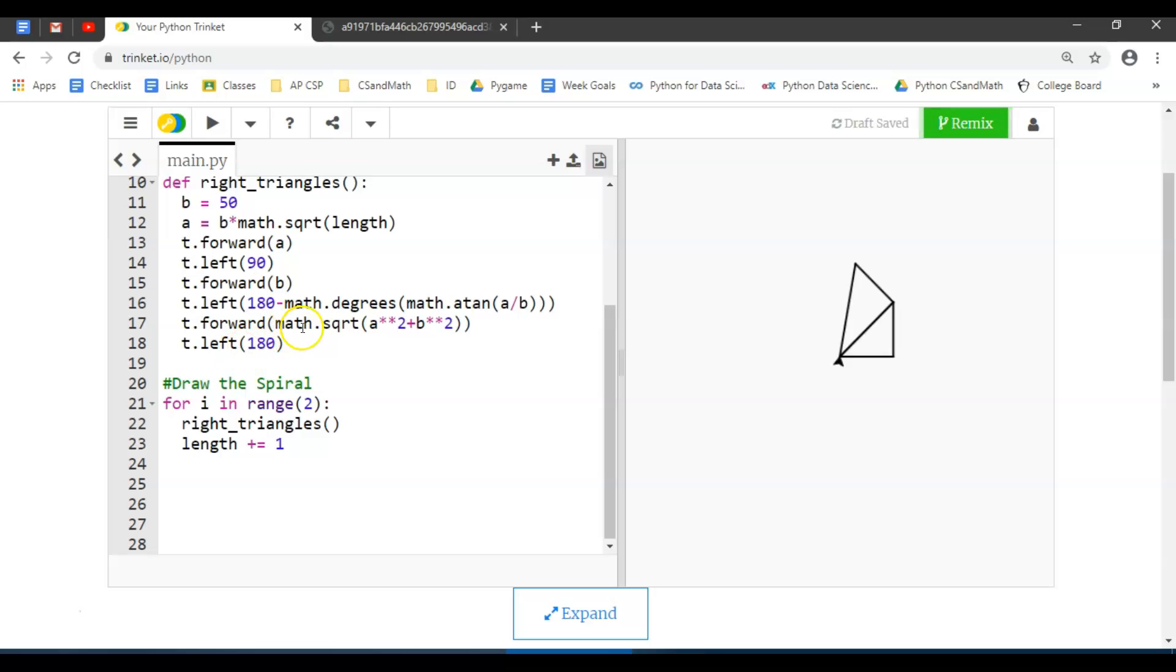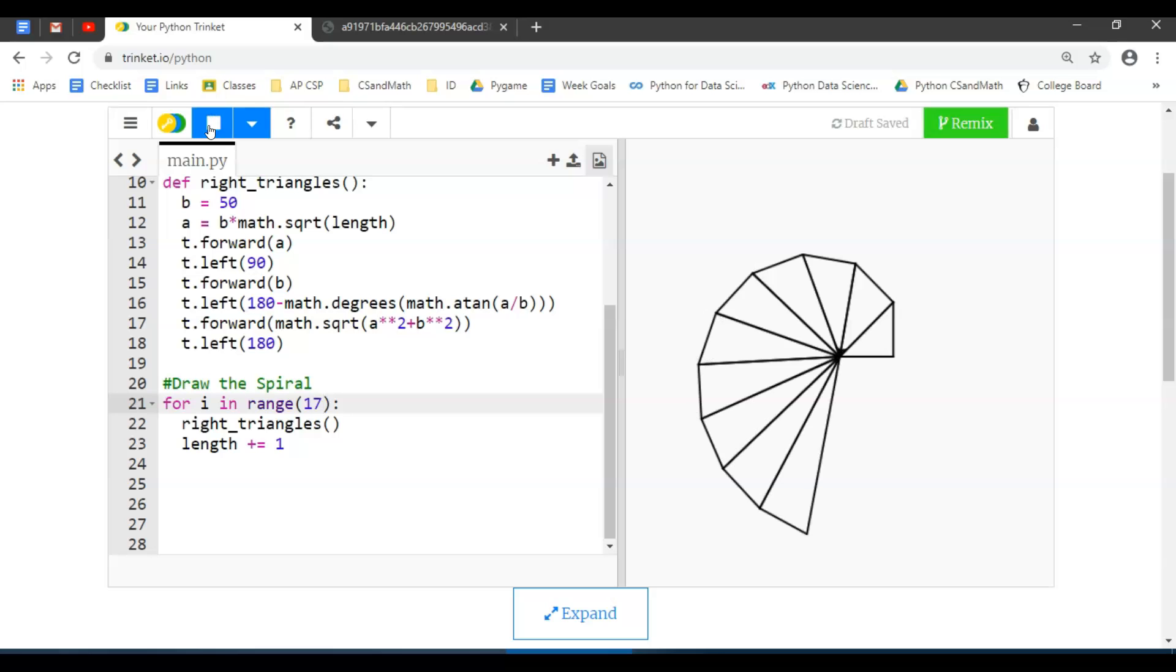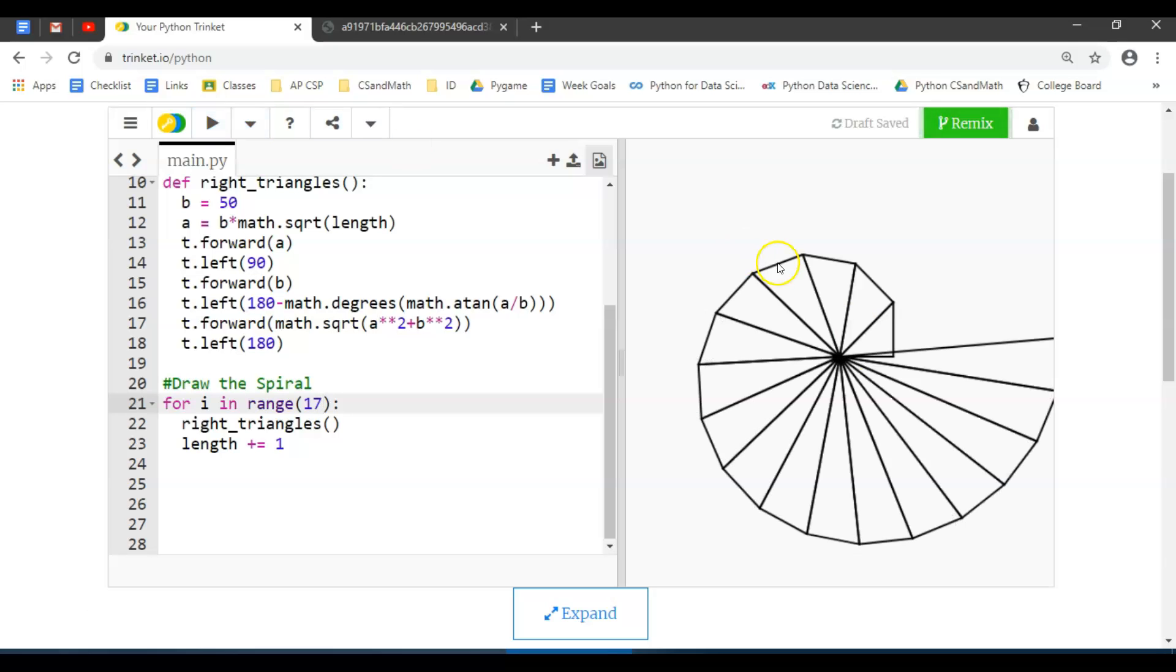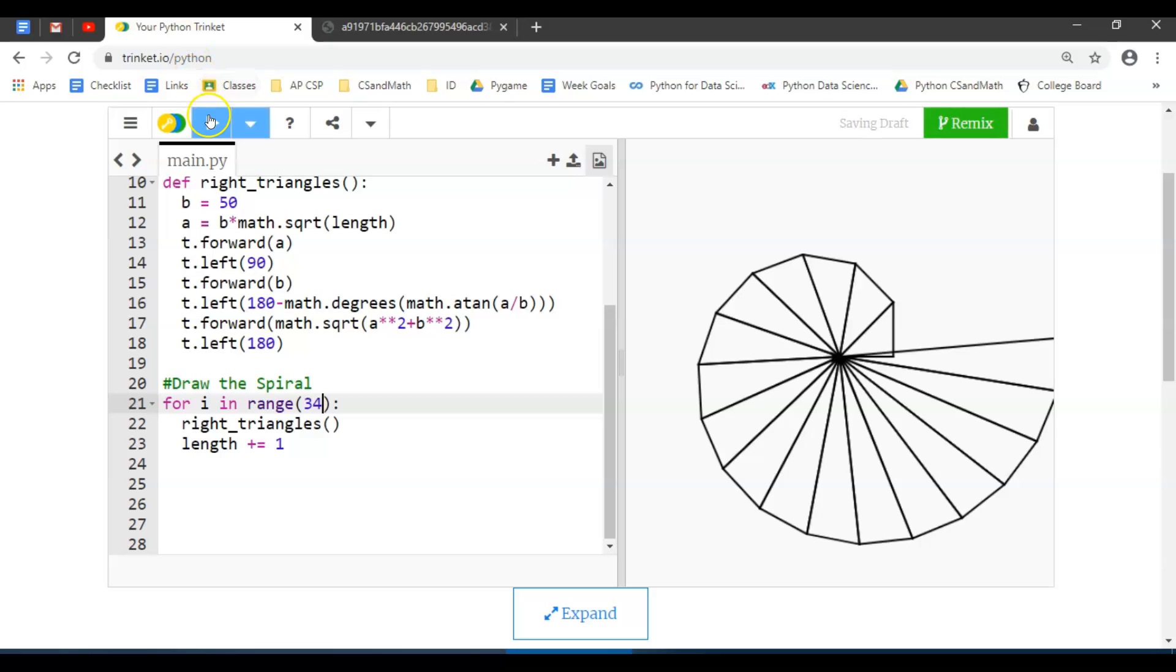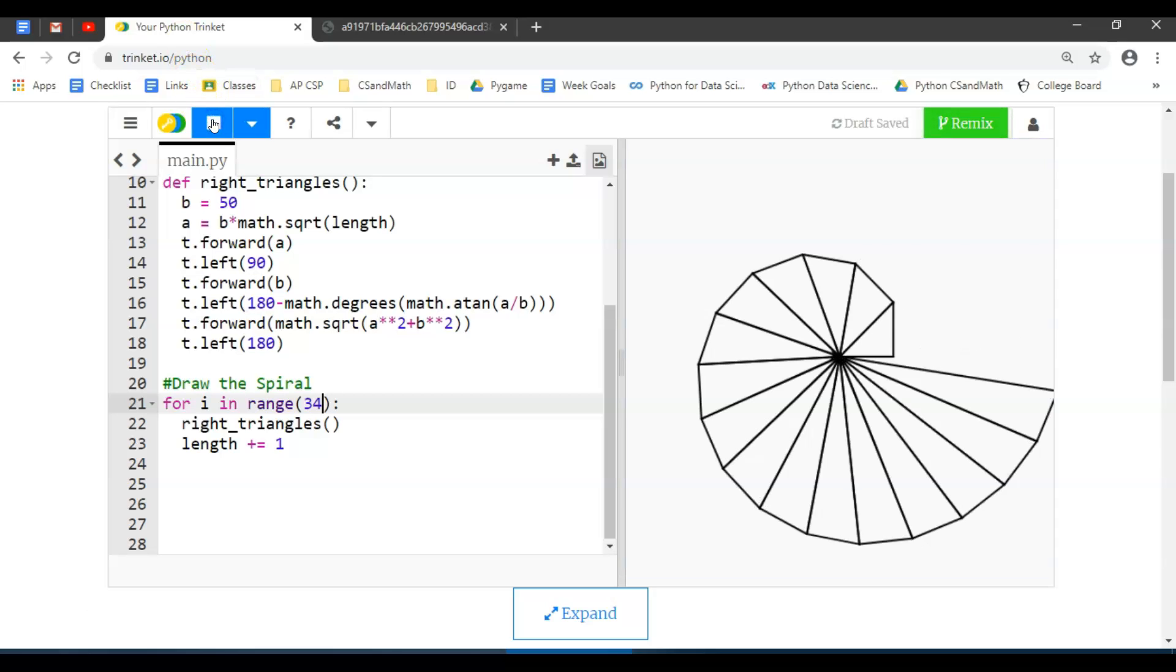If you played around with these, which I'm guessing you probably couldn't resist the temptation to do, notice how it's the 17th one that starts overlapping the other. Not that that's bad, because if you run this an arbitrary number of times, this spiral is actually really cool even when it overlaps.